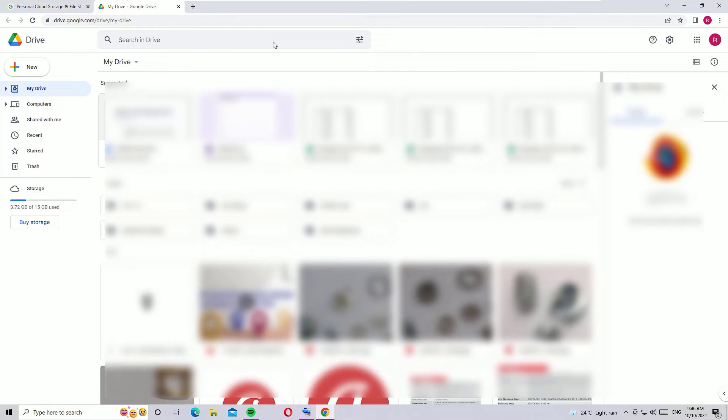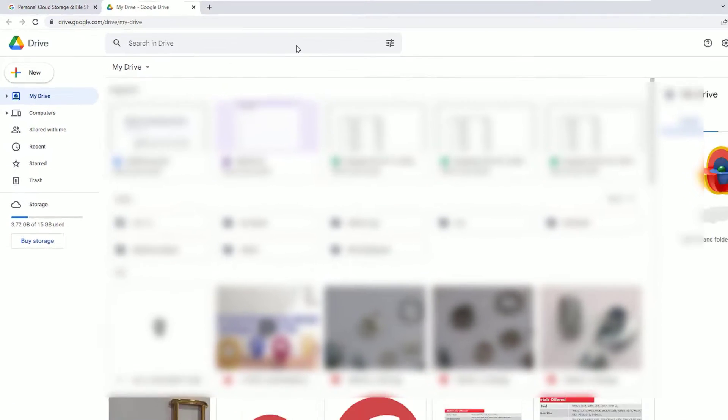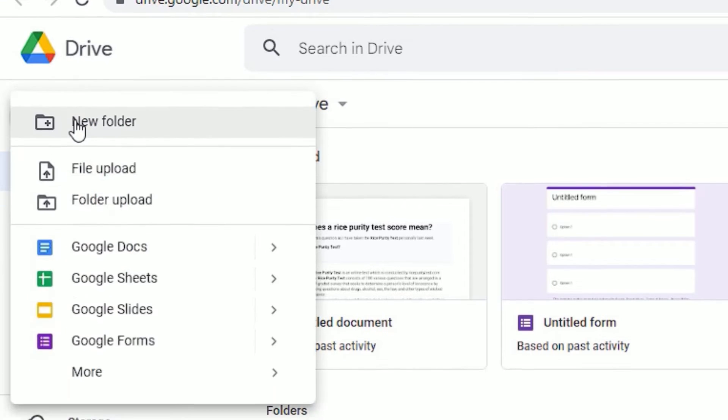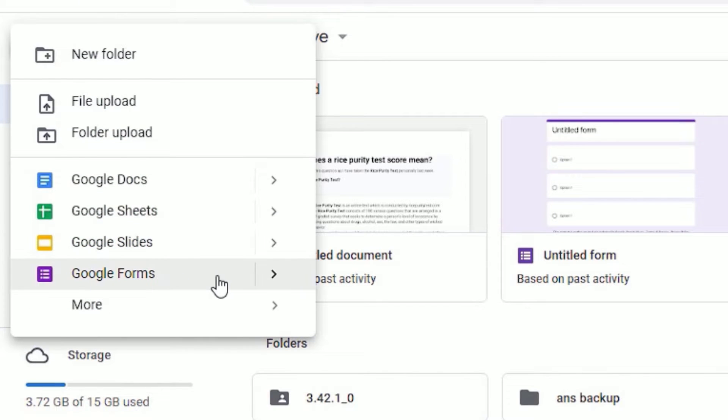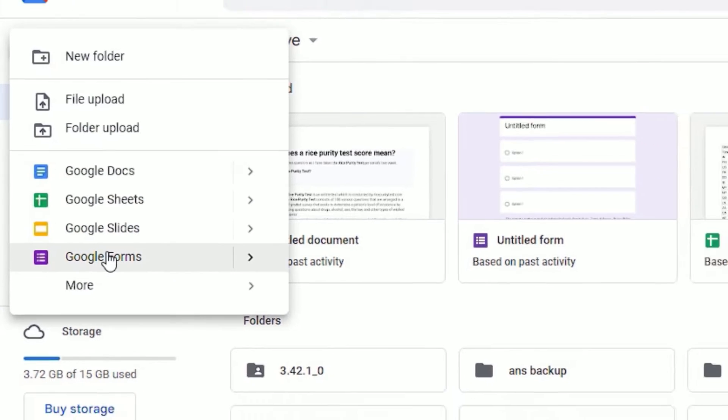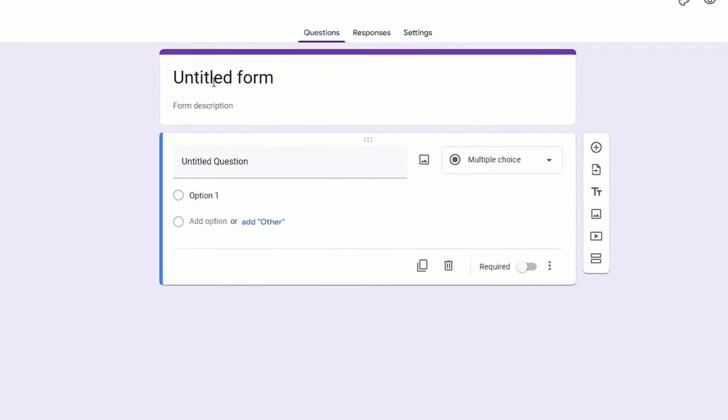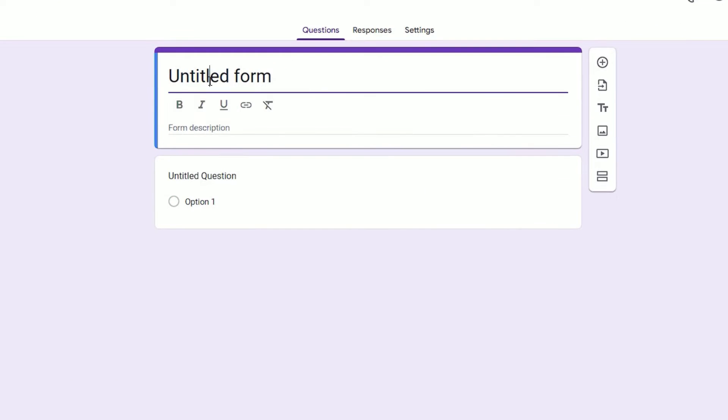Let's see how we can create Google Forms. Click on the New button, then you'll find Google Forms here. Click on Google Forms to create. Now the form design will be started.